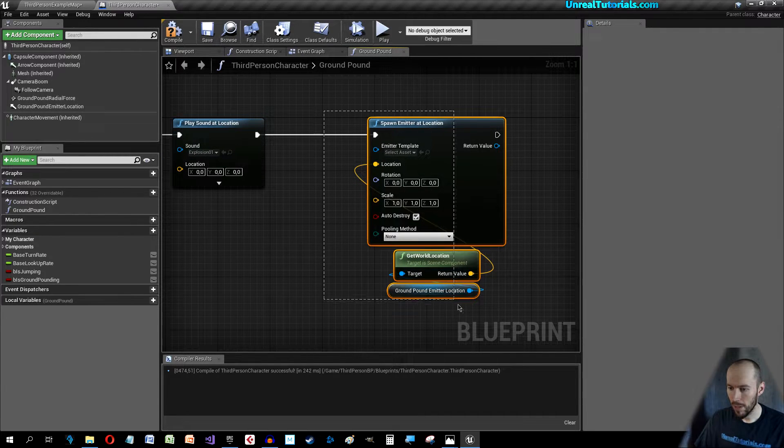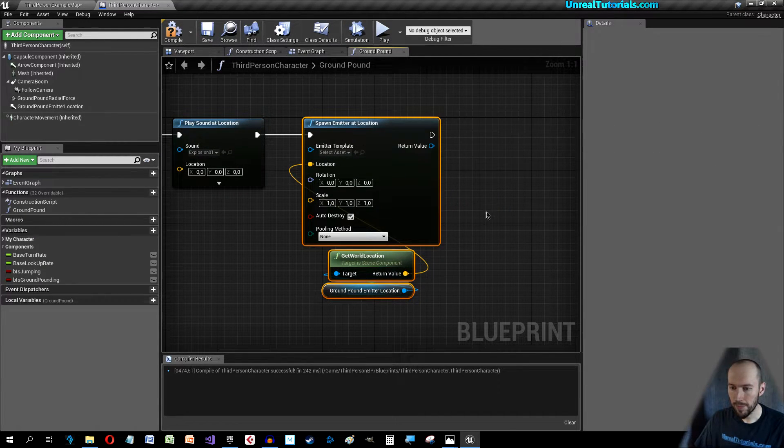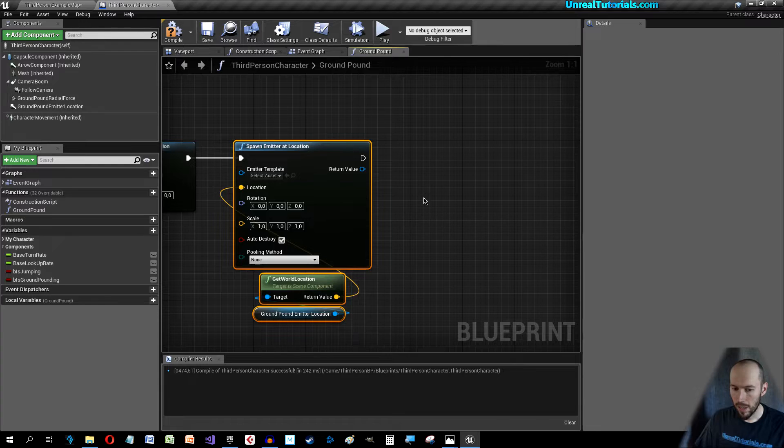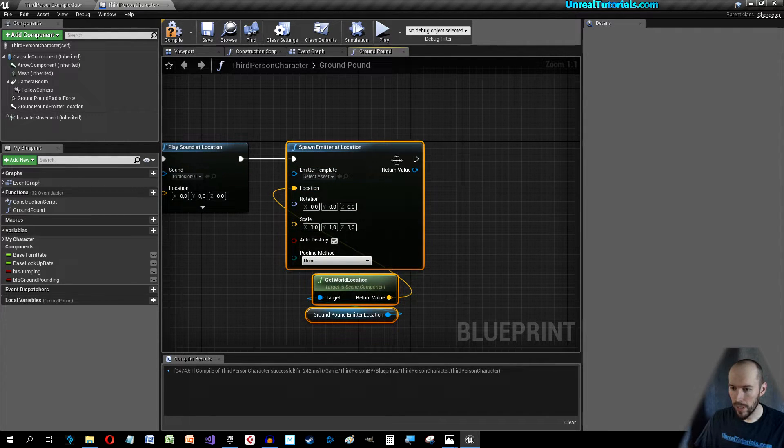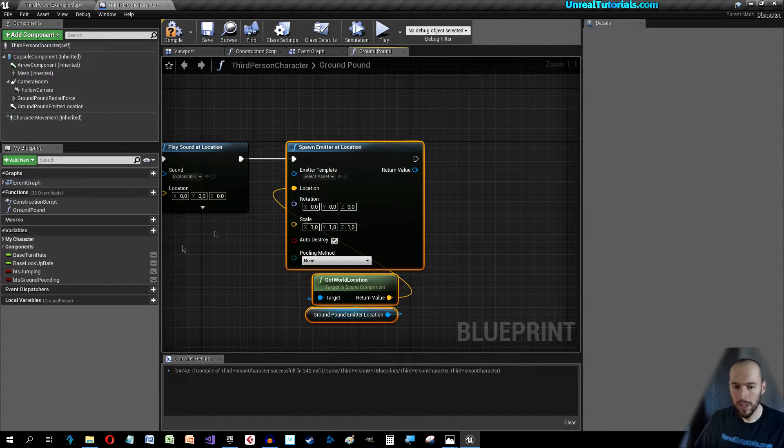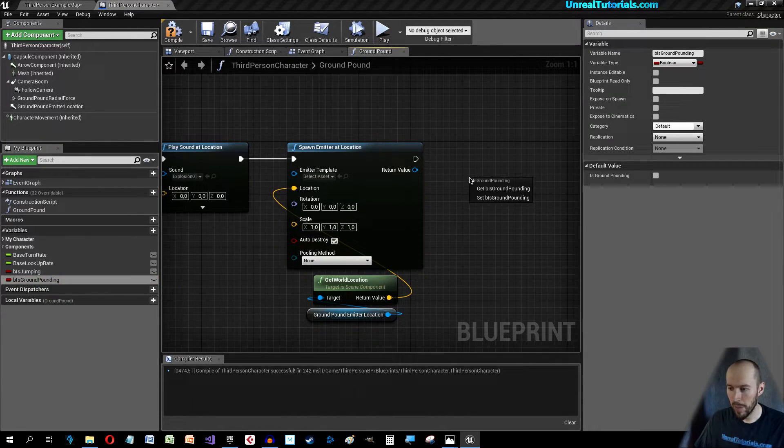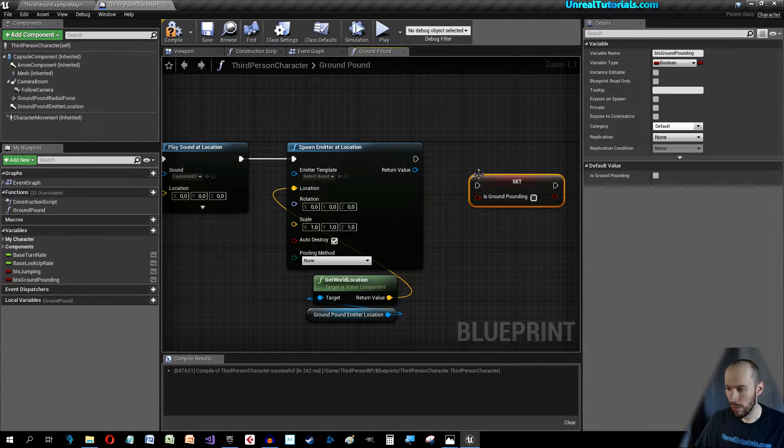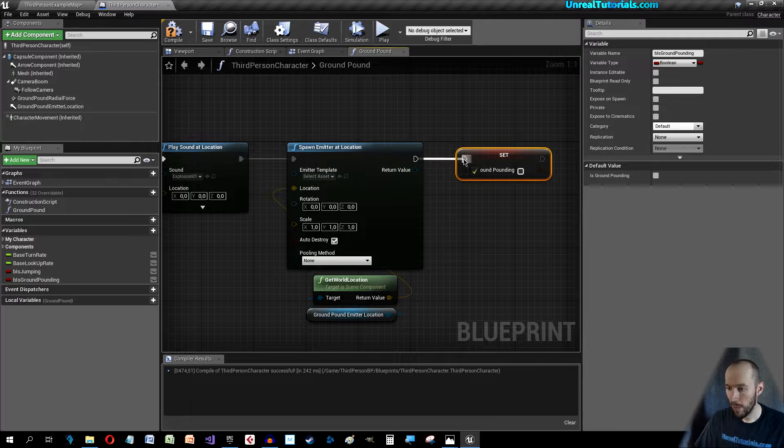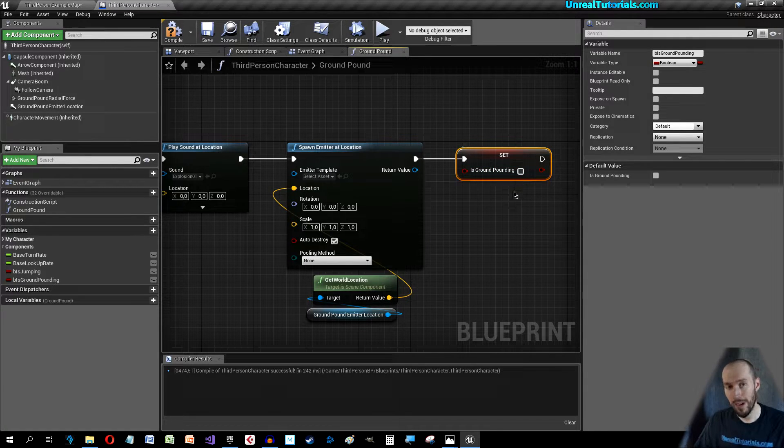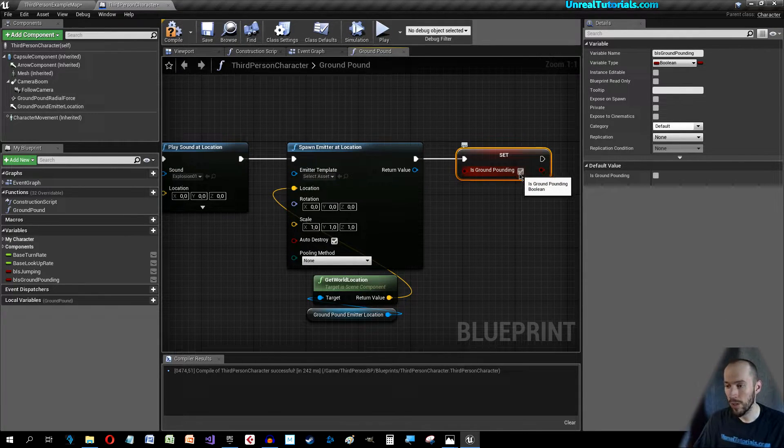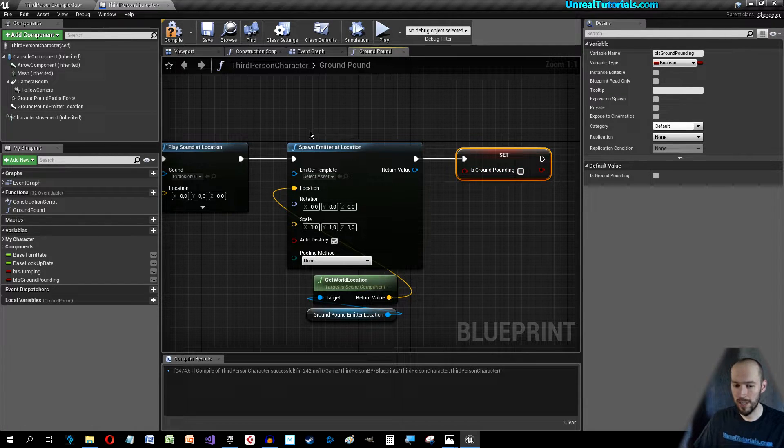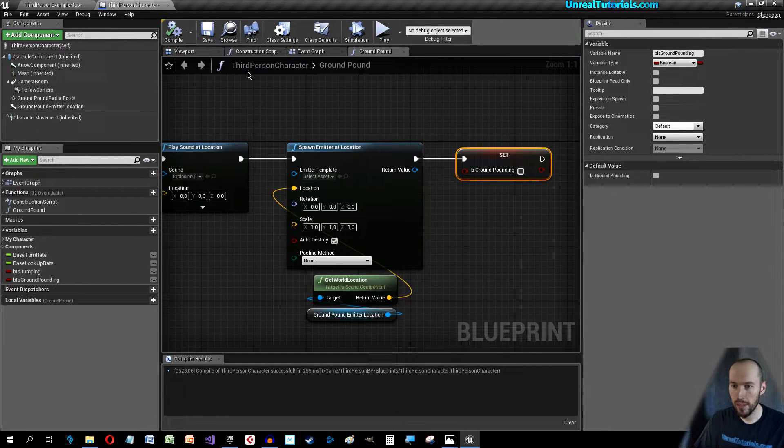And when this is done we will set B Is Ground Pounding. Set it and we will set it to not ground pounding because we're done, so do not have this checked. Compile.